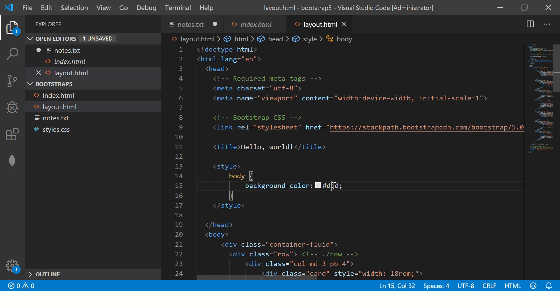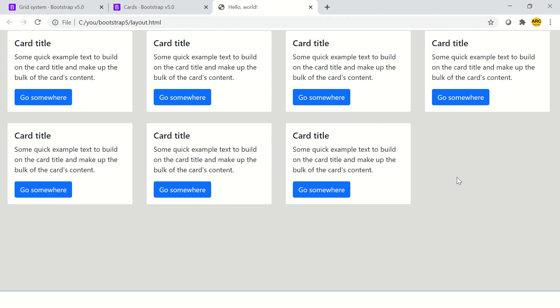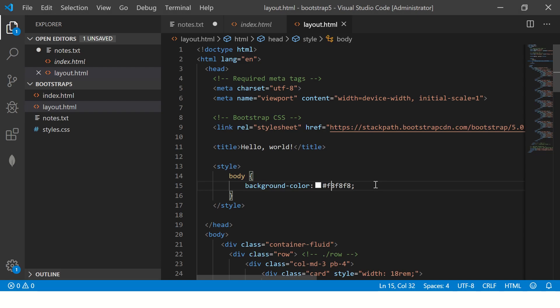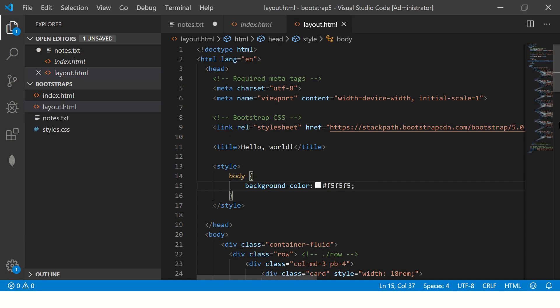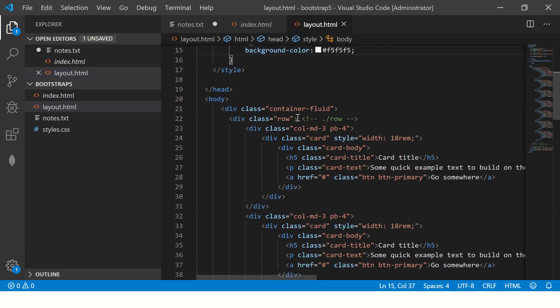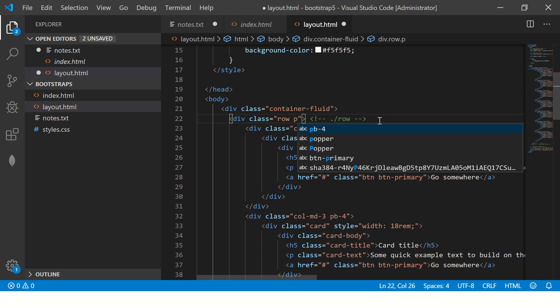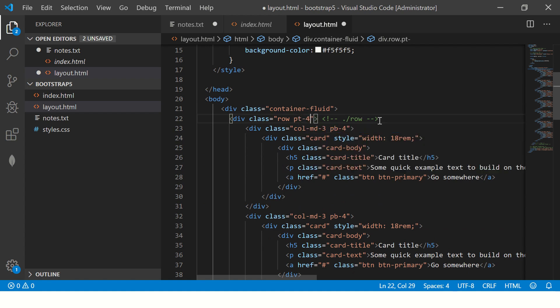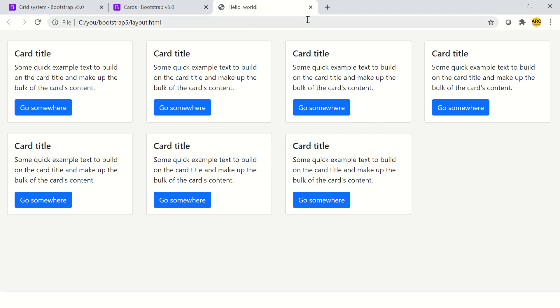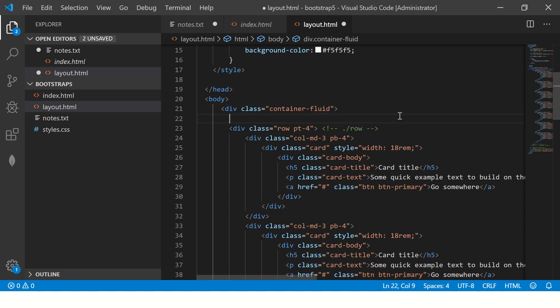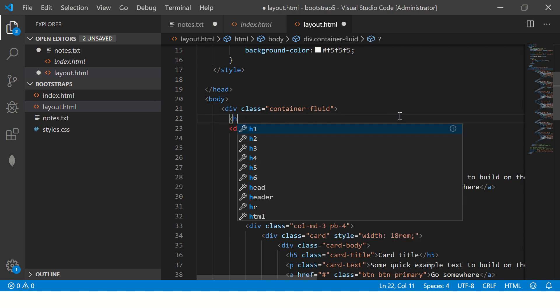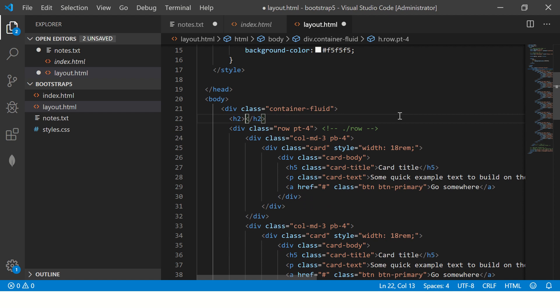We can even make it a little lighter. So it has a slight gray background and white color cards. There should be some gap from the top. So we can add that to the row itself and say padding top should be four. So there is gap now.